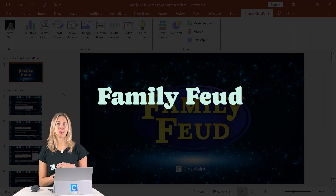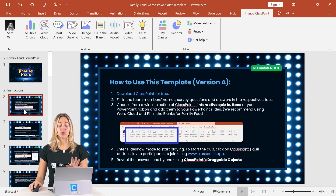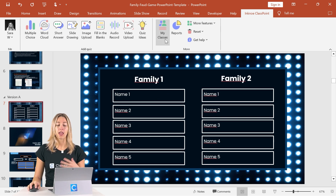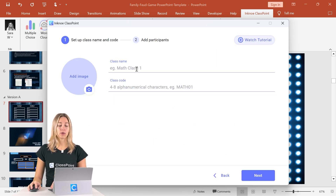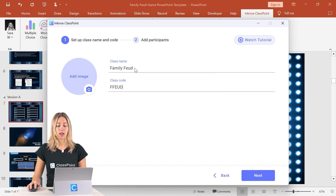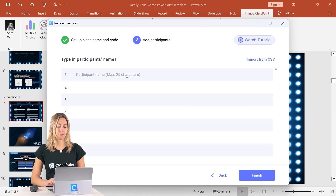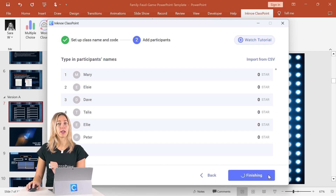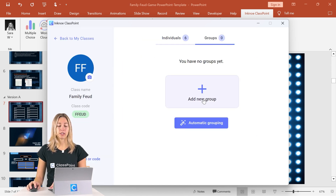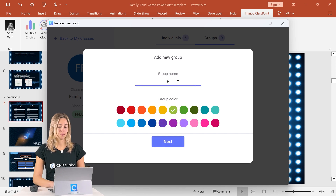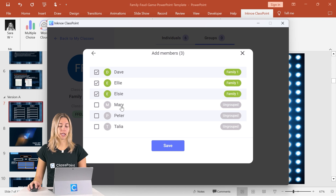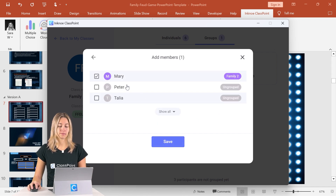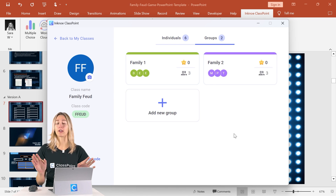Set up and run a Family Feud game right inside PowerPoint with this template. First, add all the names of both groups that will be playing. I would recommend creating a class for these two groups — for example, call it Family Feud. Click next and add all participant names. Once added, click finish and separate them into groups using the grouping feature. Add a new group, give it a color and a name, then choose who belongs to that group, and do the same for your second group. Any points awarded will go to their groups, making it easy to track who is winning.